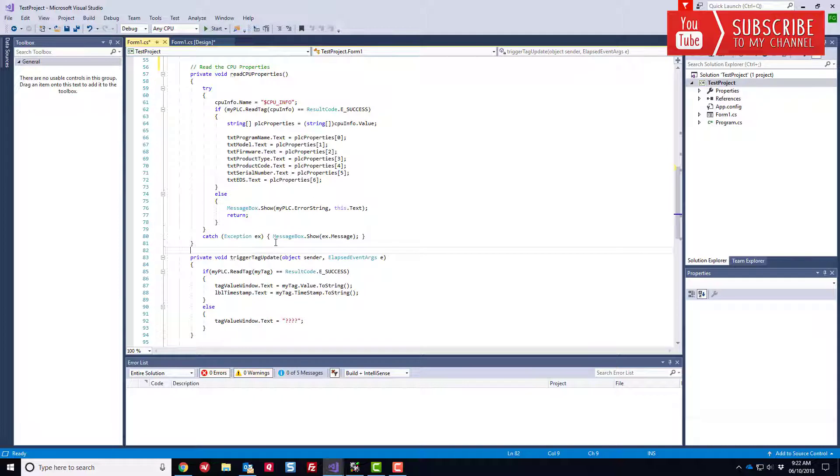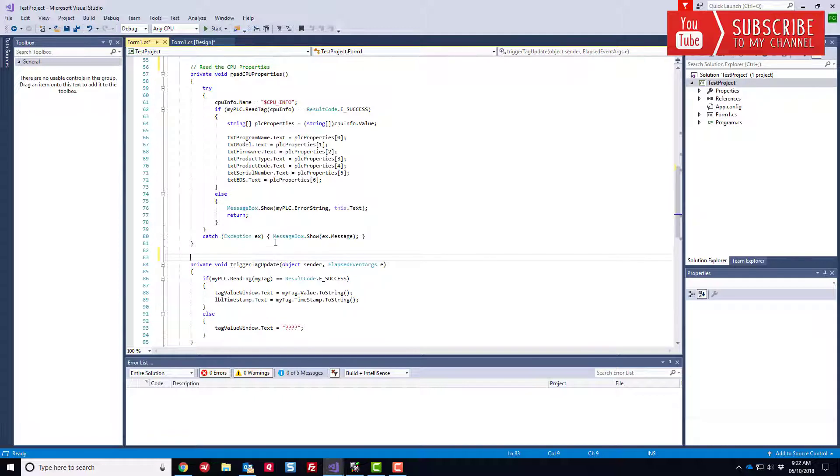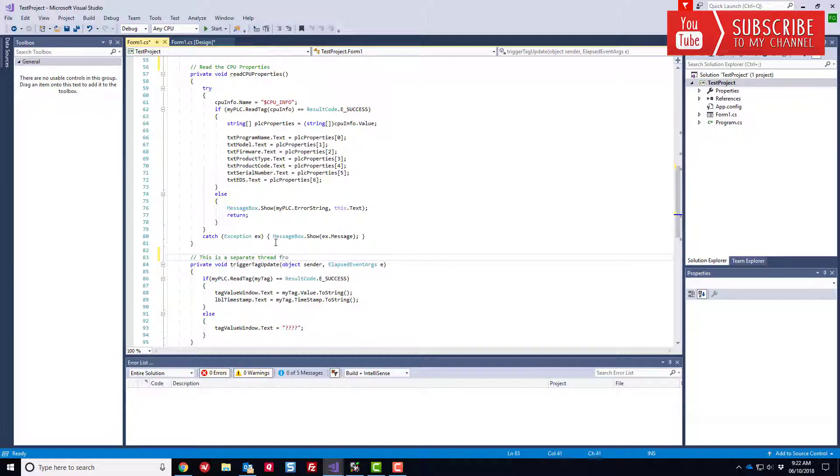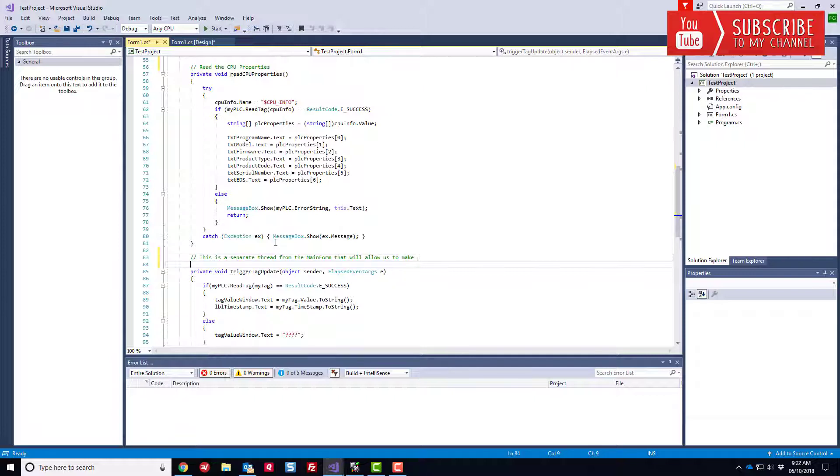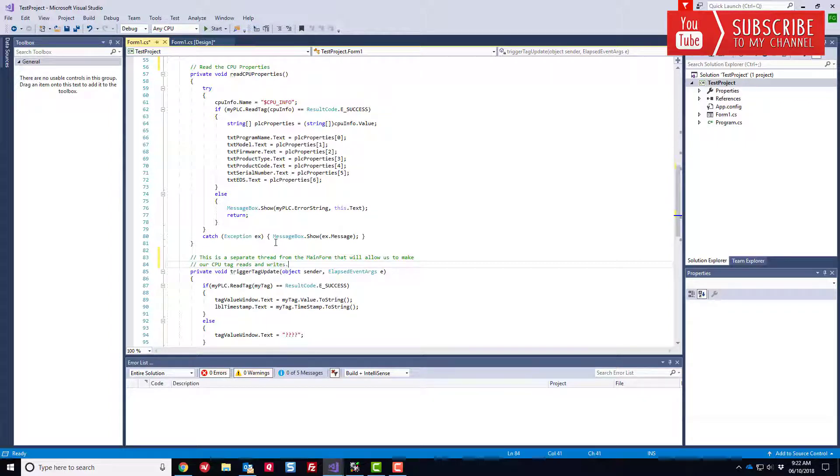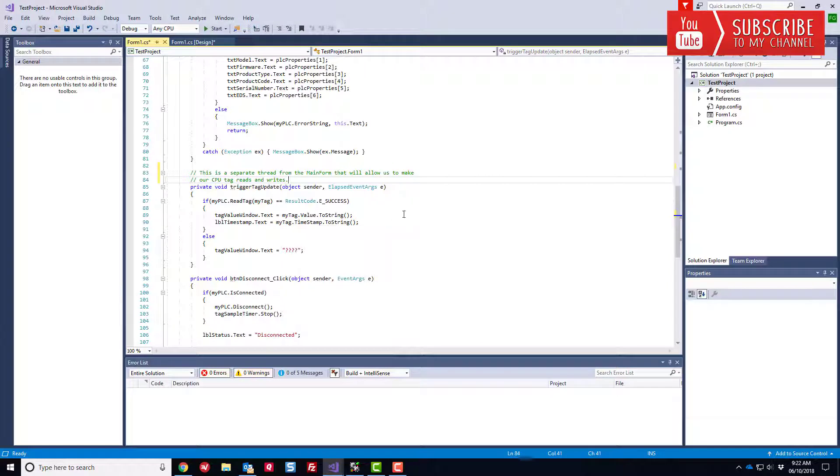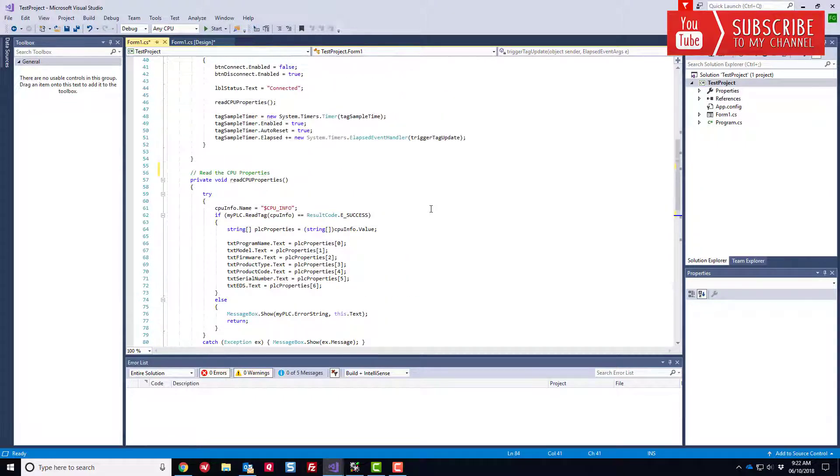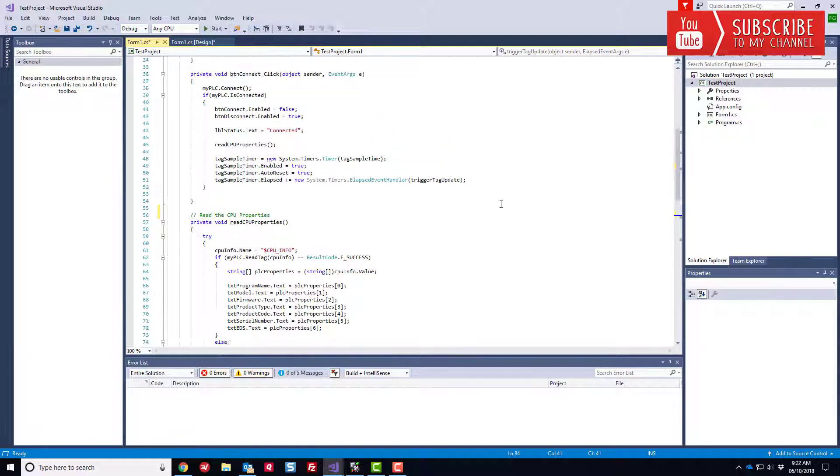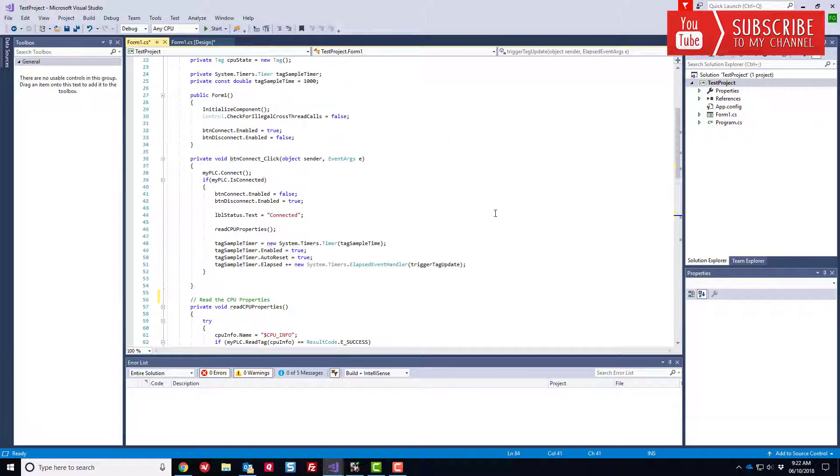And let's just make a little note on this. I want to start commenting our code here a little bit. So this is a separate thread from the form thread, from the main form thread that will allow us to make our CPU calls. Our CPU tag reads and writes. It's always good practice to comment your code. We're just throwing stuff in there. But again, it's always good practice to start separating, segmenting, and commenting your code.